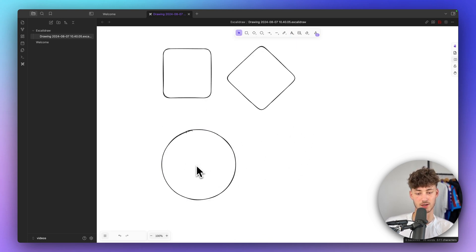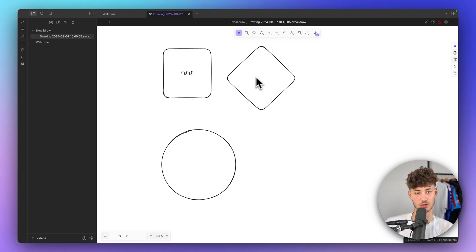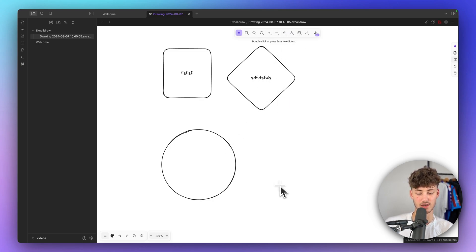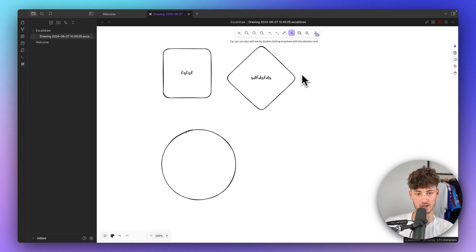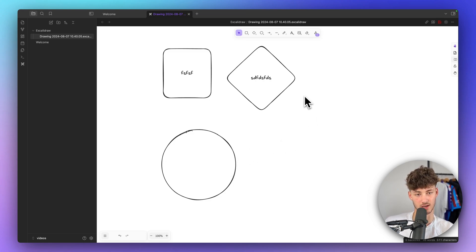We can select the A tool — the text tool — and then click on each of these elements to add text onto them. Just click on A and then add your text. Additionally, you can simply press T on your keyboard to immediately enable the text tool and add text.